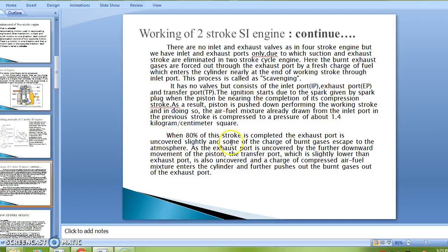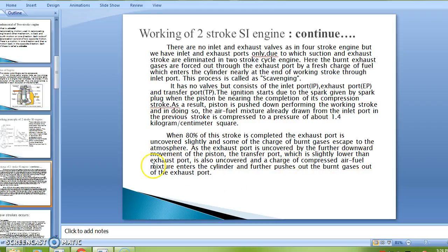When 80% of the stroke is completed, the exhaust port is uncovered slightly and some of the burned gases escape to the atmosphere. As the piston moves further downward, the transfer port — which is slightly lower than the exhaust port — is also uncovered, and the charge of compressed air-fuel mixture enters the cylinder and further pushes out the burnt gases through the exhaust port.